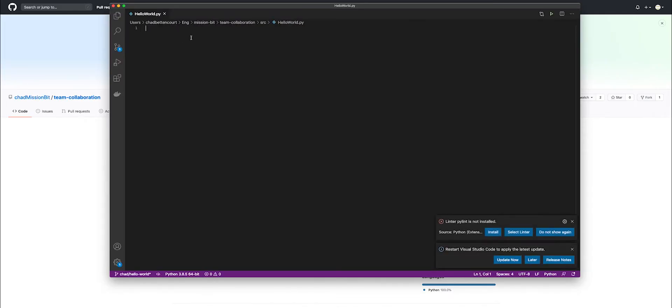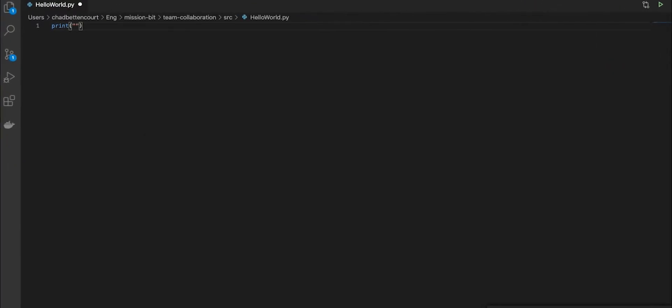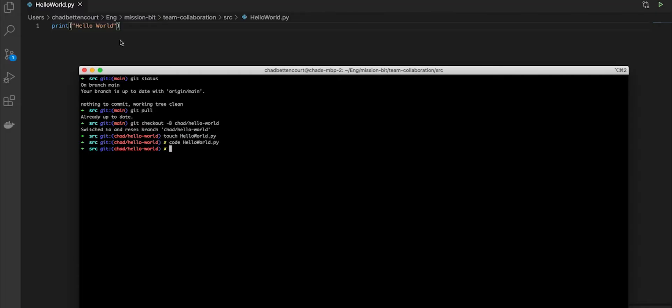Once inside, we want to go ahead and actually make the change. Very simple change. All we're doing here is saying hello world. Once it's finished, we can go ahead and save it and jump back to our terminal.